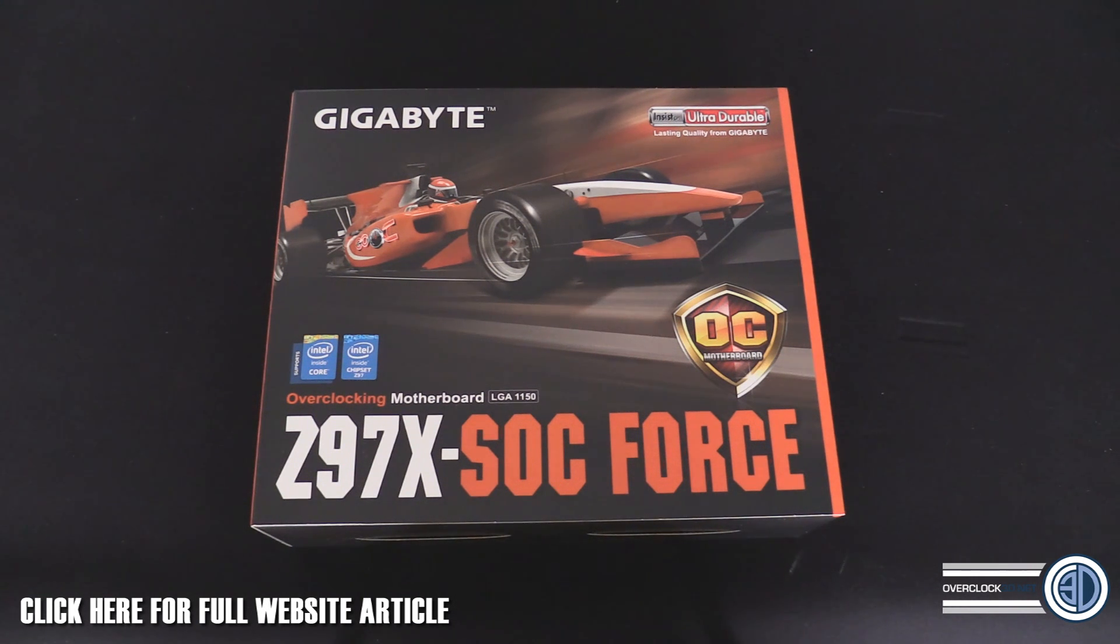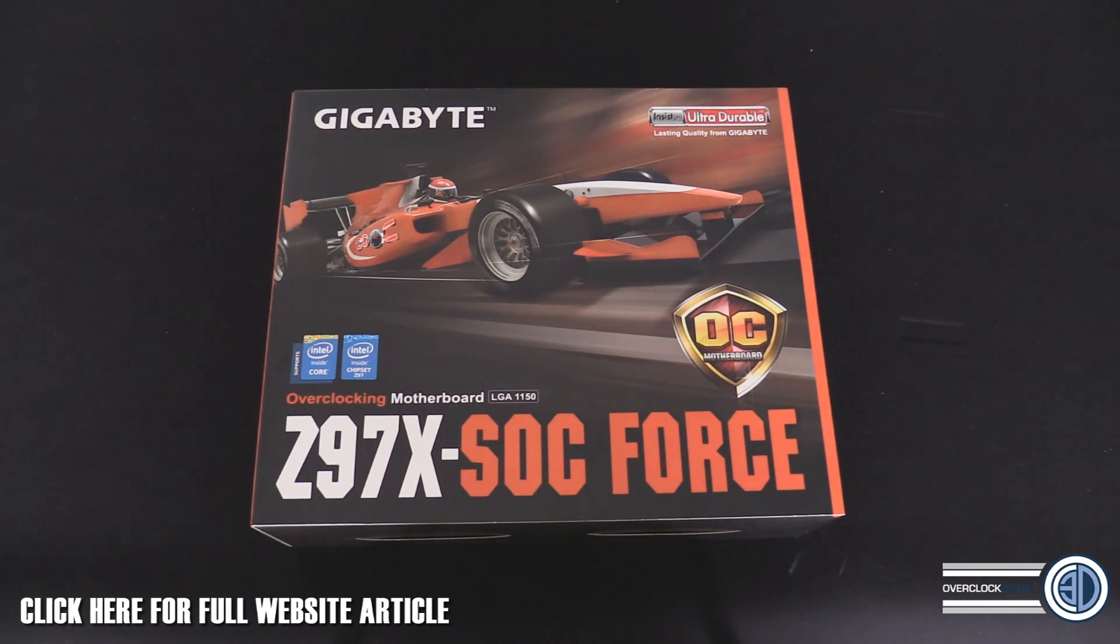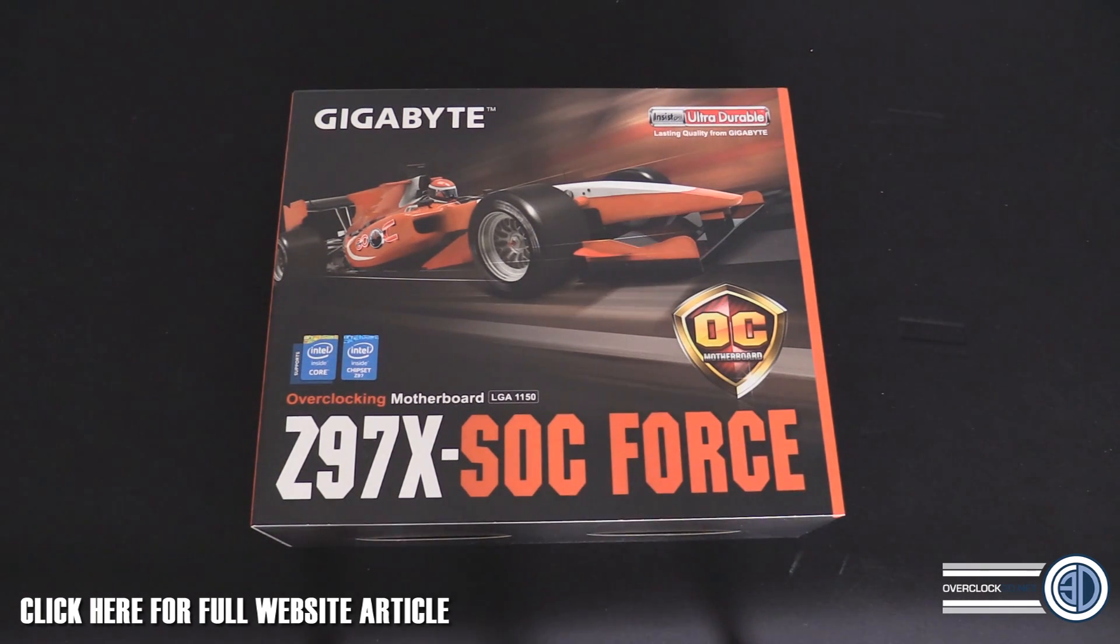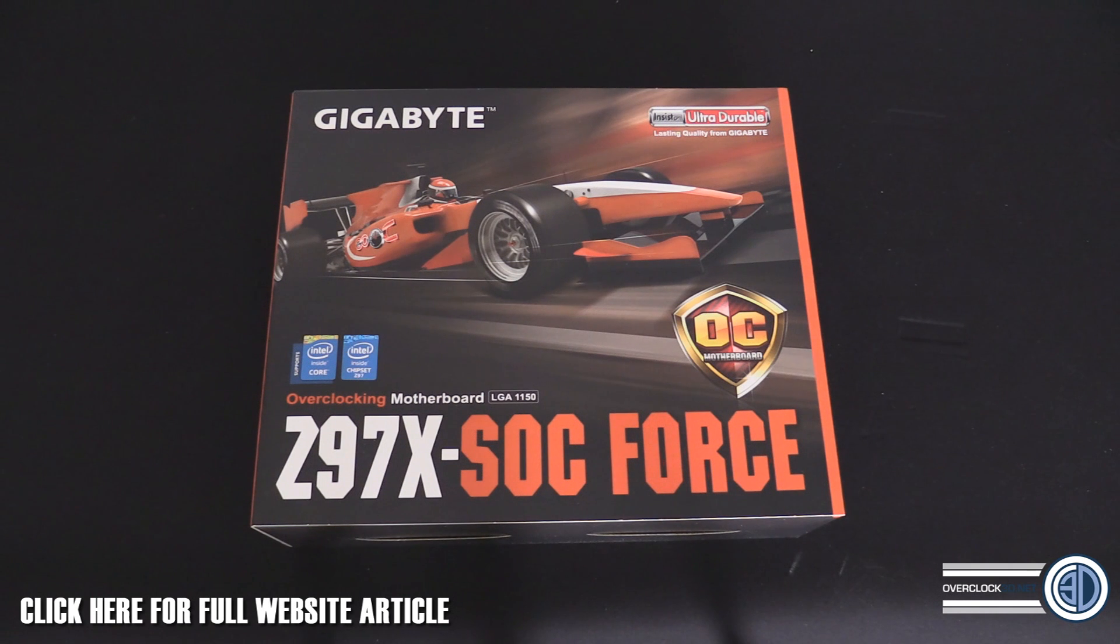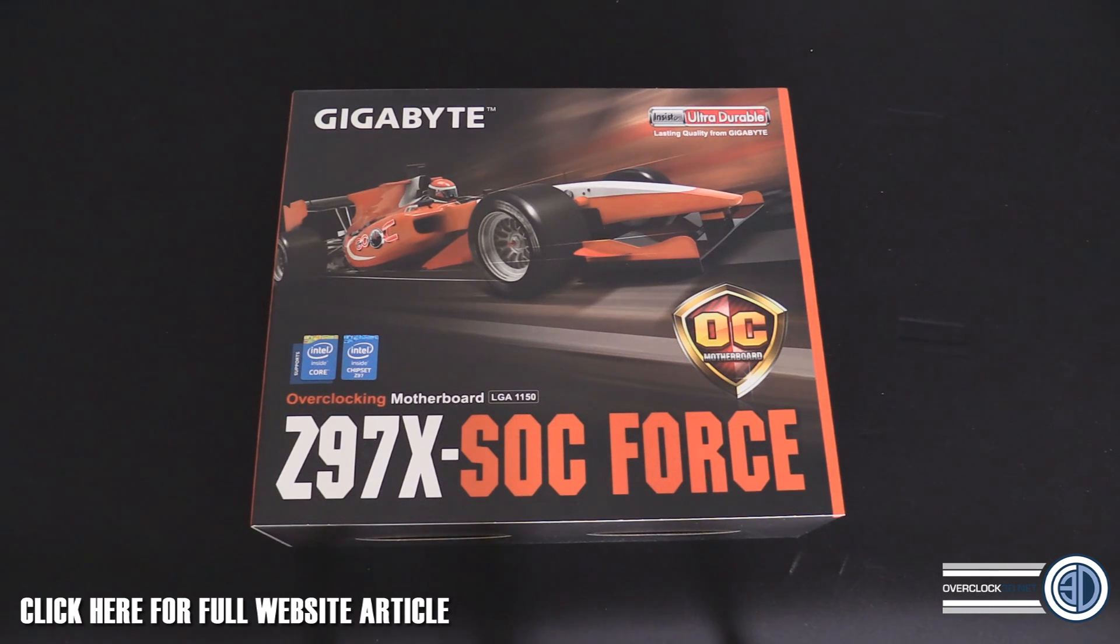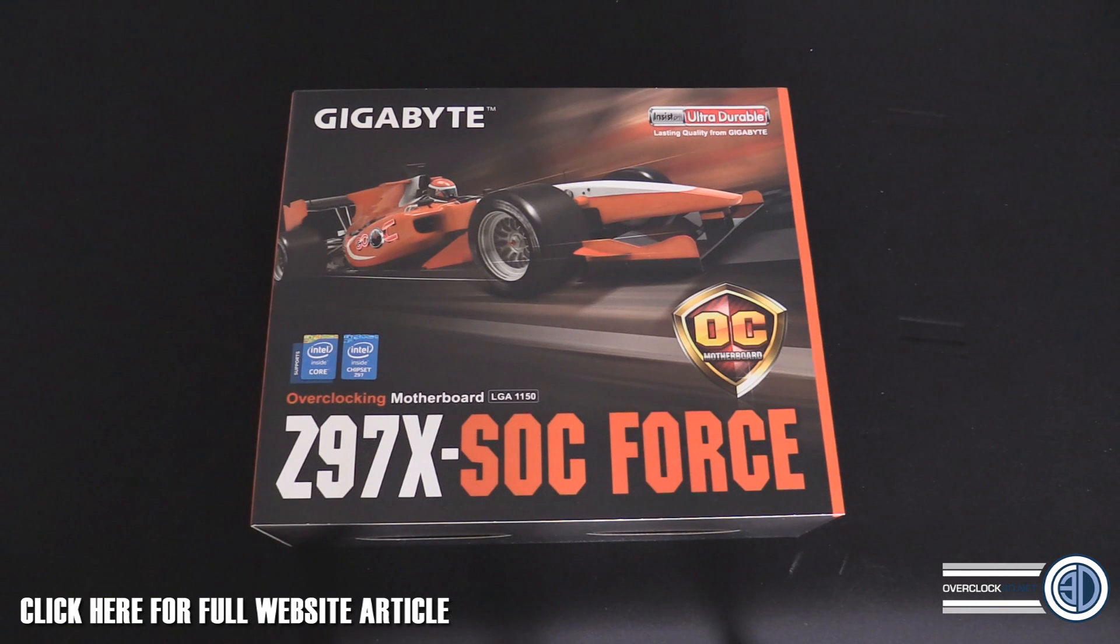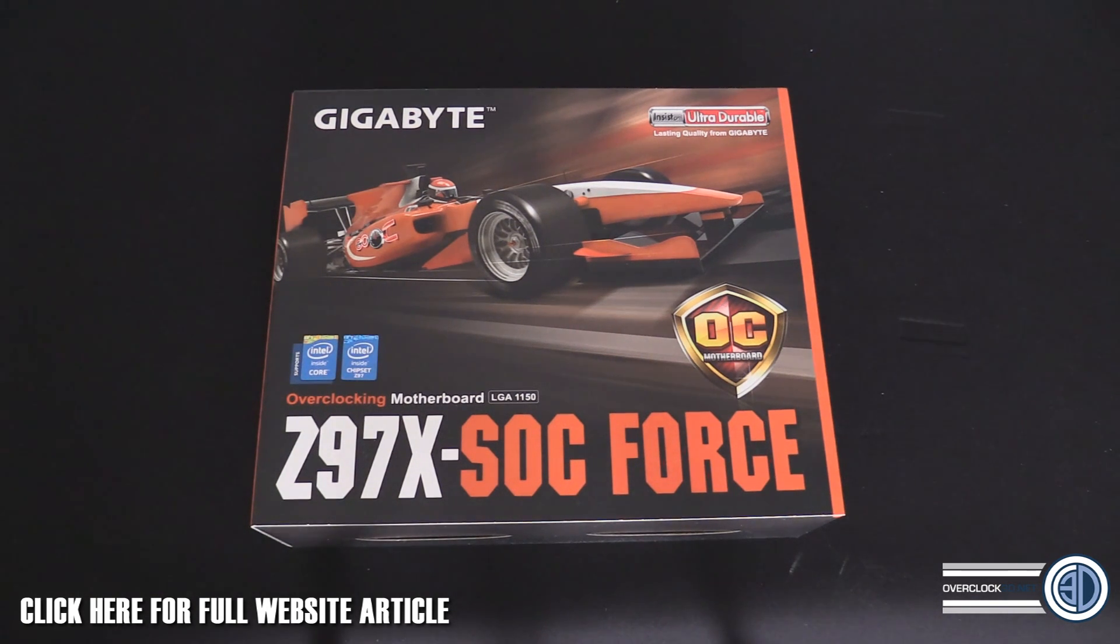This one, surprisingly, even though it's carrying that Force name, is going to be coming in around the 160 to 170 GBP mark, probably around 200 dollars. It's going to be taking the place of the lower end overclocking board from before, but it's packed with features.